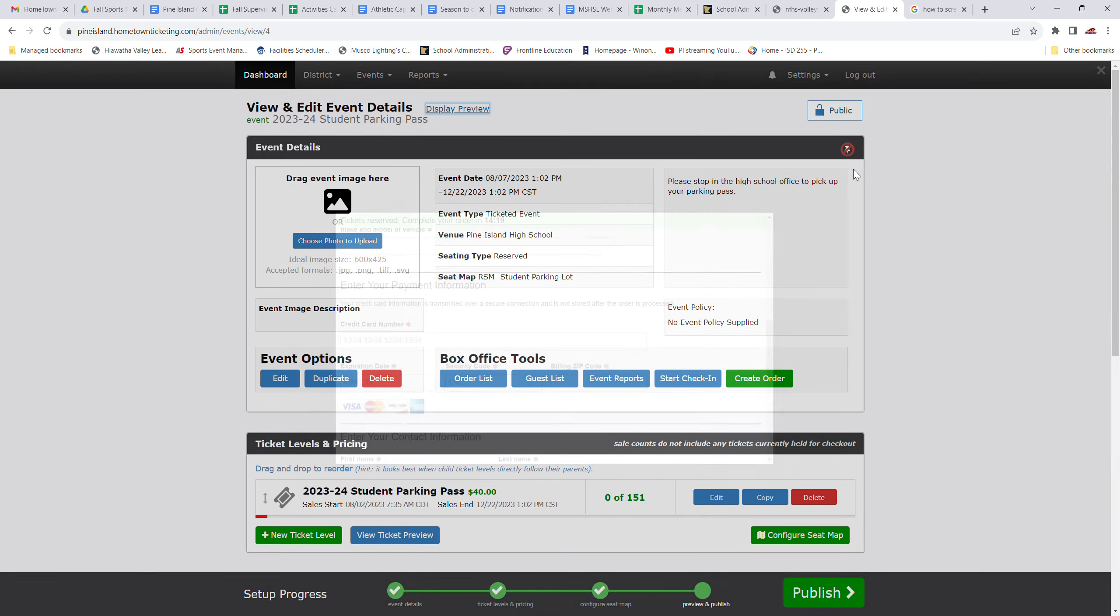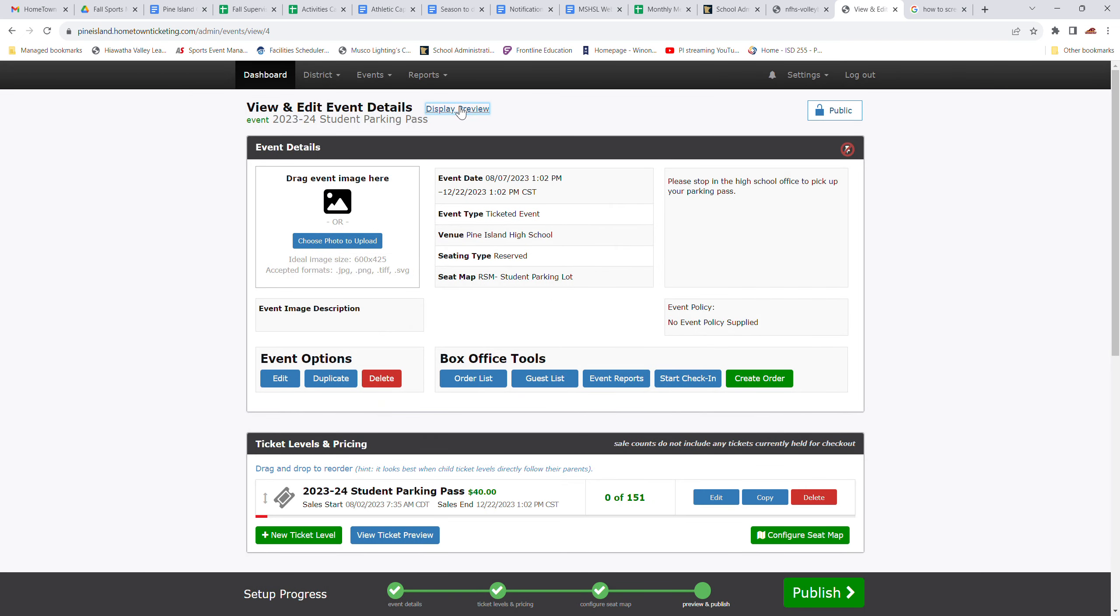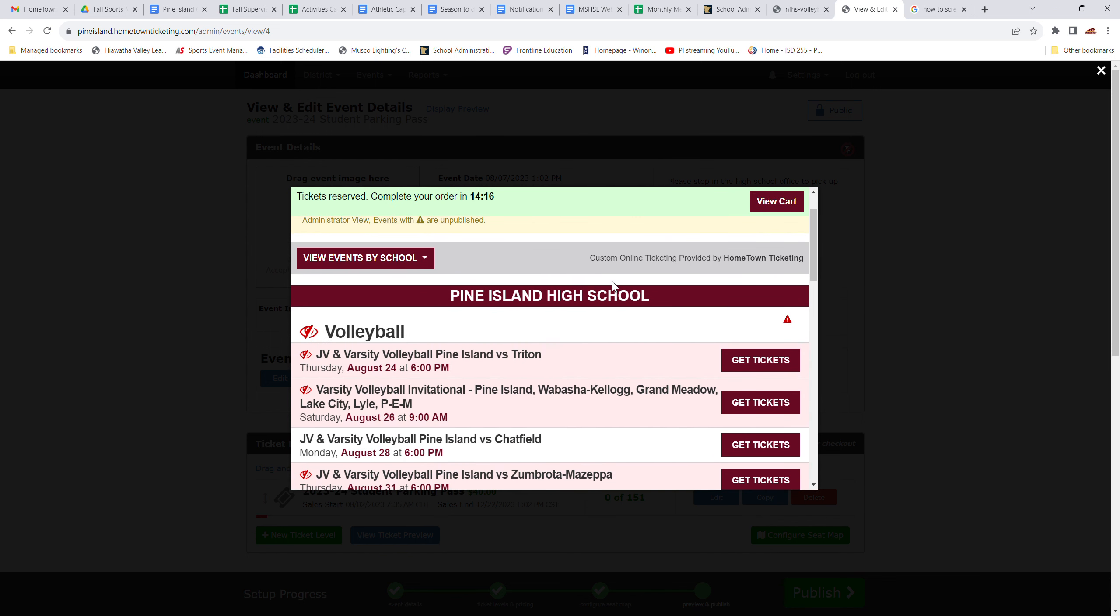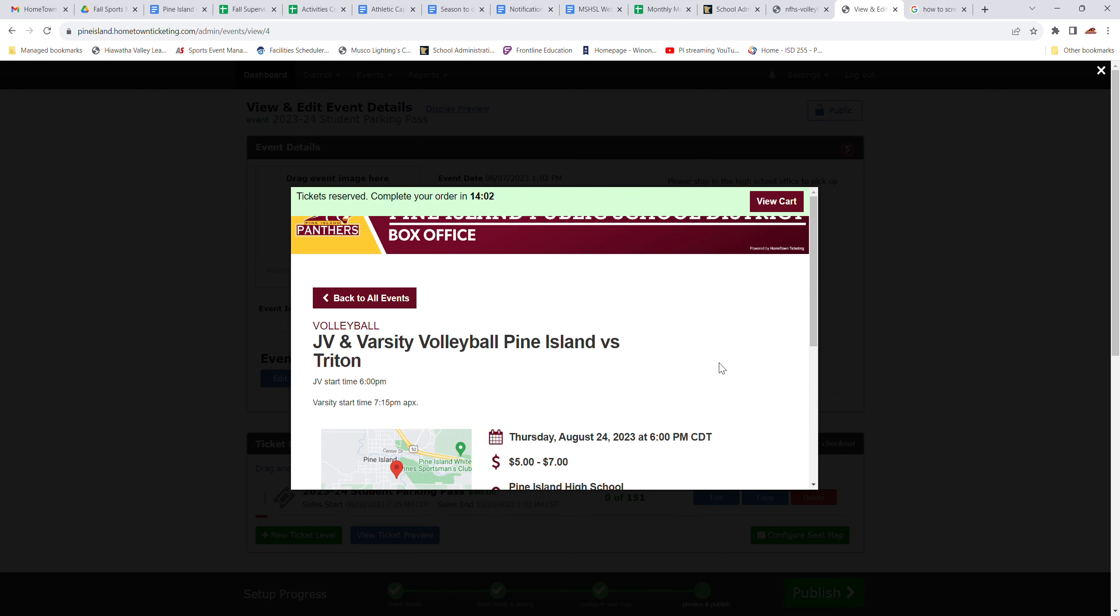Let's go to a different event. Let's say you want to go to the first home volleyball match. And this is only for home events. This is not for away matches for any of our sports. You're going to click on, say you want to go to that first home volleyball match against Triton. You're going to click on get tickets.